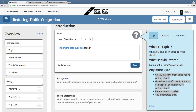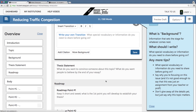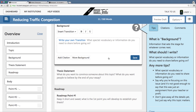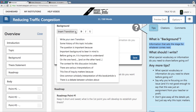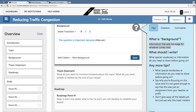Important data suggests that bike lanes can help reduce traffic congestion. My next text box — the next section of the introductory paragraph — is a little bit of background. Background is information that sets the stage. Essentially, I just want to tell my reader why this topic matters. Using a sentence starter: 'This question is important because cities are finding themselves busier and busier with more and more traffic.' Okay, so traffic congestion is a problem — that's why this question matters.